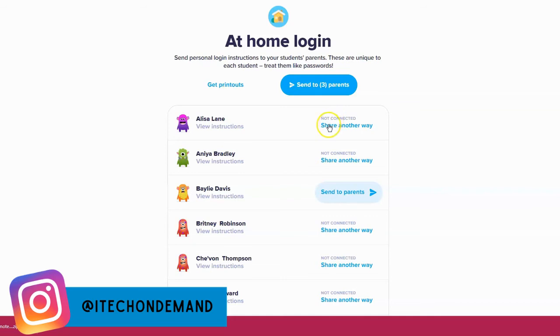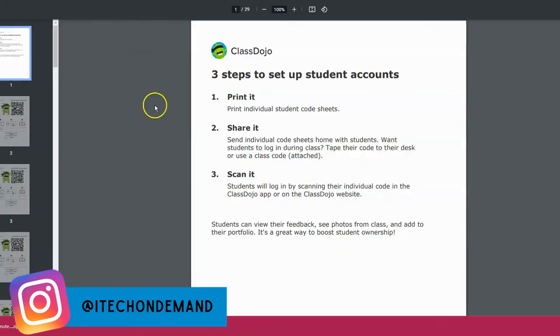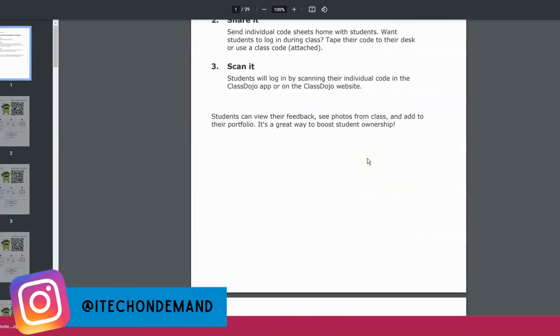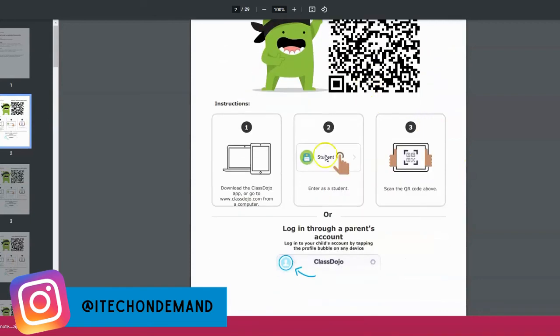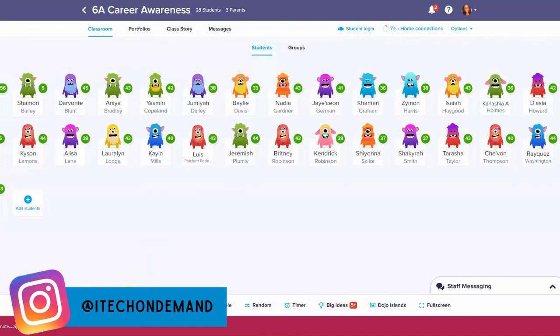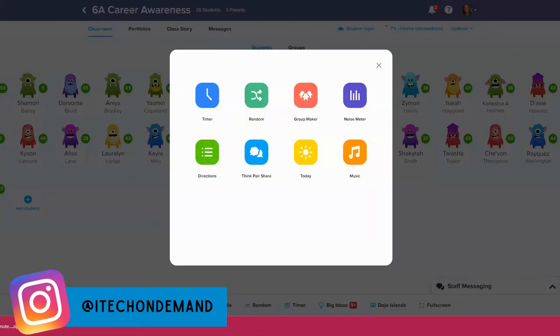You can also print home instructions so students can take them home and show their parents how to sign up. I'll click on that so you can see what a printout looks like — on page two you'll see the student's name, a QR code, and instructions on how the parent can sign up. I also want to mention the Toolkit, located at the bottom. If you click on Toolkit you have several features: timer, random group maker, noise meter, directions, think-pair-share, Today, and music.